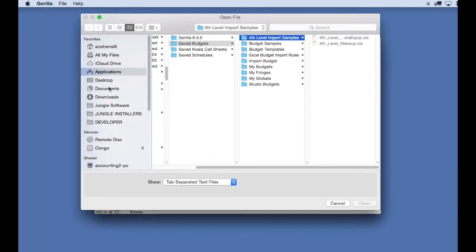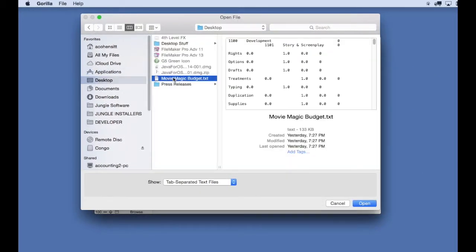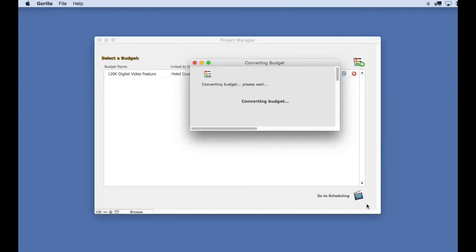Click Import. Find the Movie Magic budgeting file and select Open. This will begin the import process.